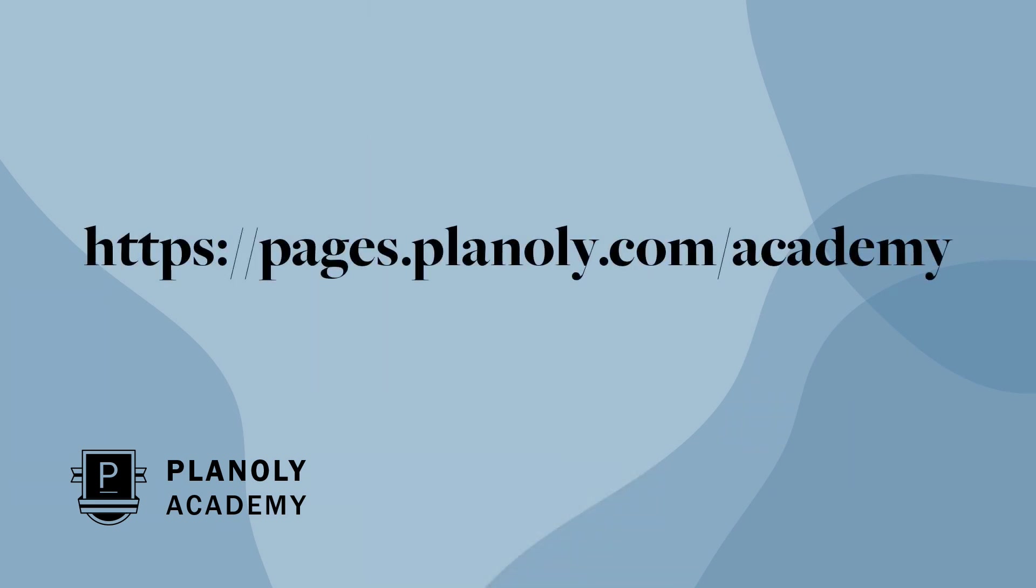To learn more about our IG planner, check out Planoly Academy at pages.planoly.com/academy.